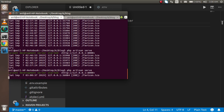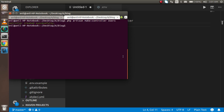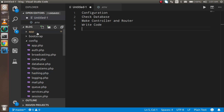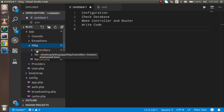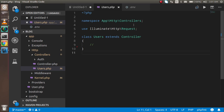Now we have to make the controller and the router. I'm going to make a controller with PHP artisan. If you don't know how controllers and routers work, you can watch the previous video — the link is in the description box. So run: php artisan make:controller, with the controller name 'Users'. Hit enter and you'll see the controller created inside app/Http/Controllers.